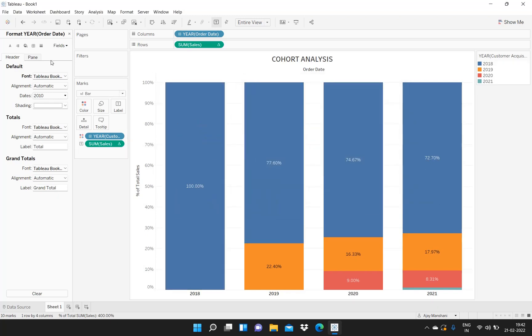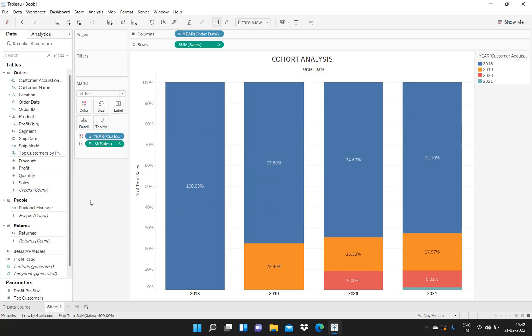This particular chart helps the company see, in each year, what percentage of sales came from returning customers and how many new customers were acquired. That's all for this particular video, guys. If you liked the video, please subscribe to my channel. Thanks.